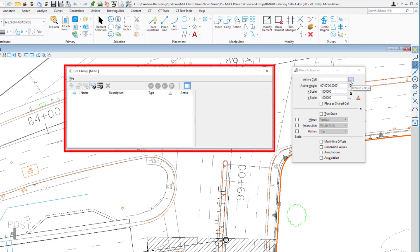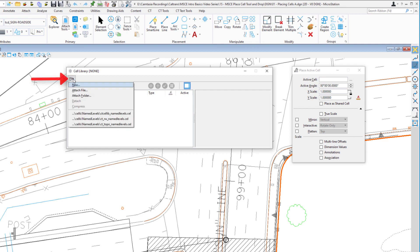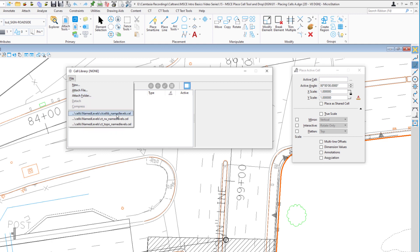When I click the little three dots, the cell library dialog opens. In the upper left corner, you'll notice it says 'Cell Library' in brackets — it says 'None' because I don't have a cell library attached. That's what we're going to do next. We go to the File pull-down menu. One of the options is New — we'll talk about that later. We can also attach a cell library, which we're going to do a bit differently. Down below are cell libraries provided by headquarters for the different groups.